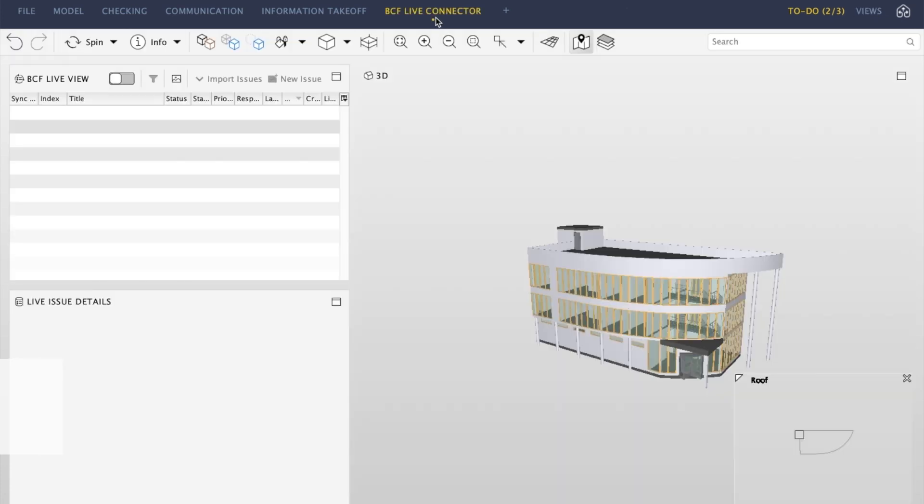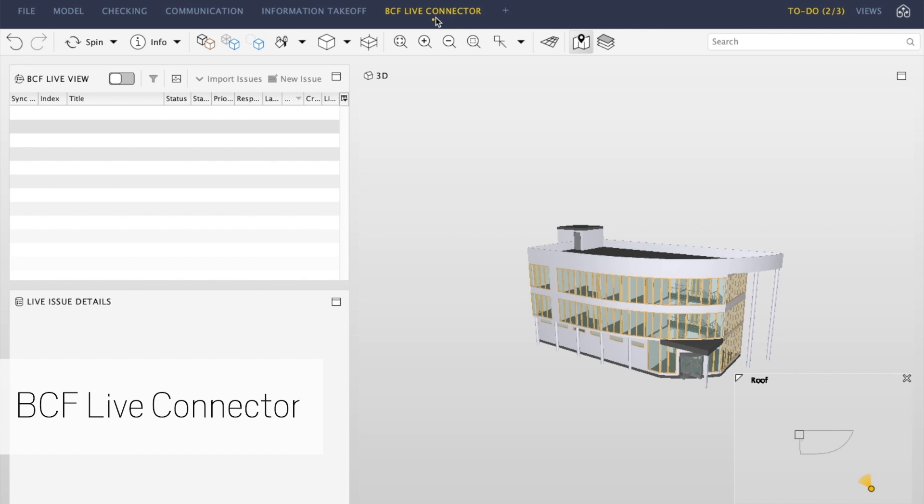BCF Live will bring significant improvements to managing and communicating issues, making it up to date, effortless and more reliable. Let's see how it works.